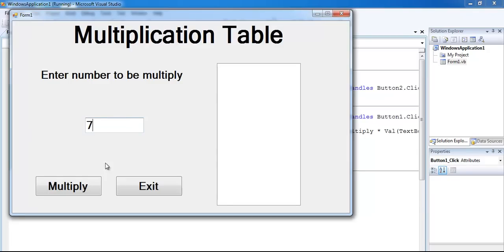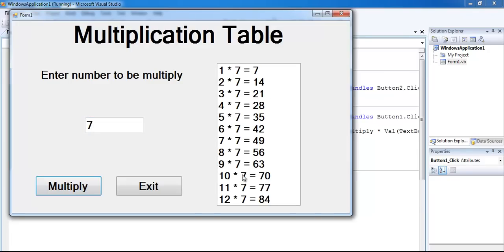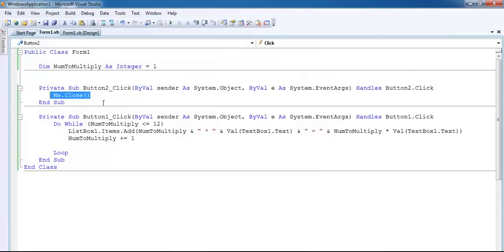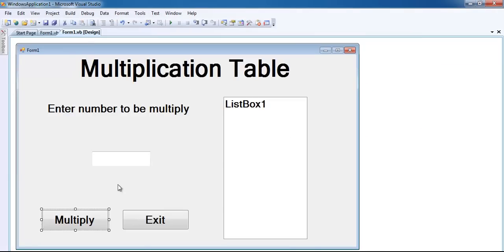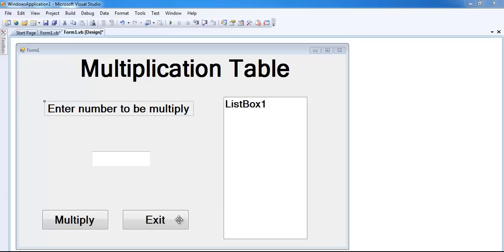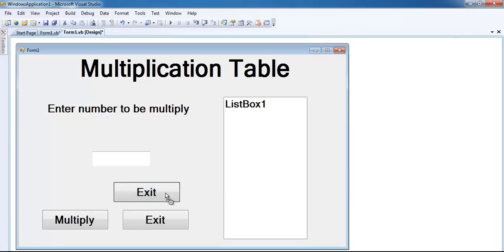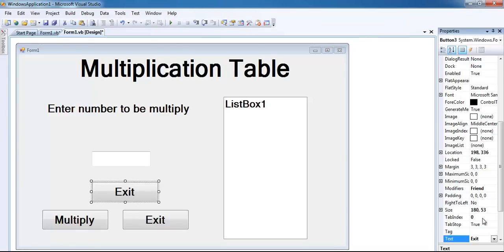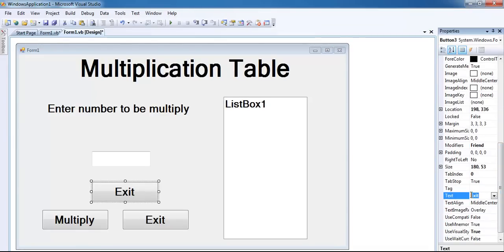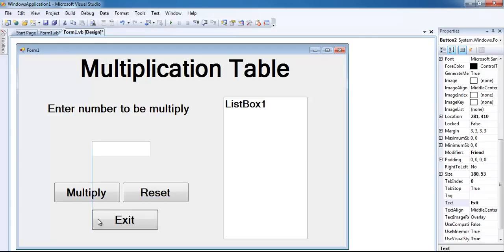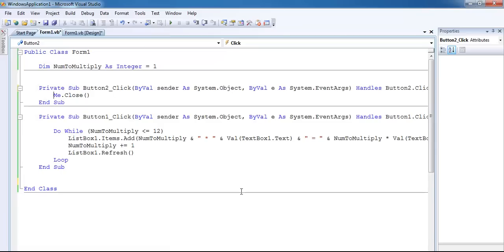Enter a value - let's enter seven. You can see the seven multiplication timetable. But we need one more thing: suppose we want to refresh the system. The next thing is to create a clear button. Let me copy one of the existing buttons and change the text to 'Reset'.